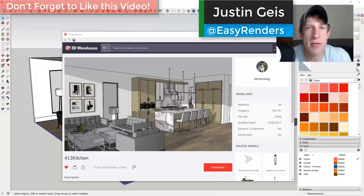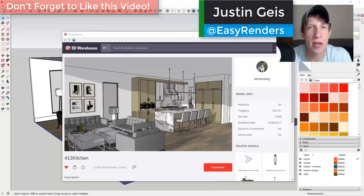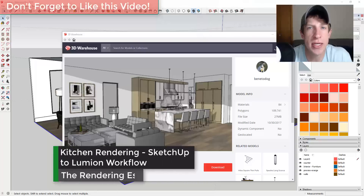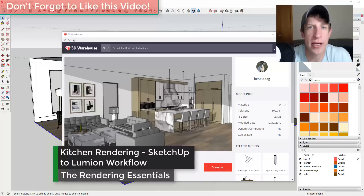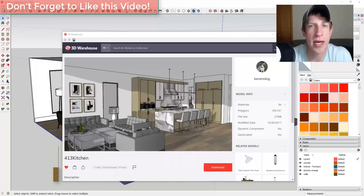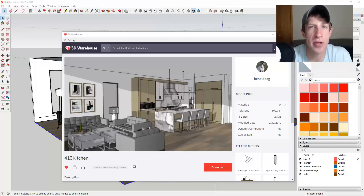What's up guys, Justin here with renderingessentials.com, back with another SketchUp and Lumion video for you. In today's video we're gonna take a kitchen model and export it to Lumion and see what kind of results we can create. Depending on how in-depth this goes, we may end up breaking this up into a couple different videos, but I wanted to go step by step from SketchUp into Lumion.